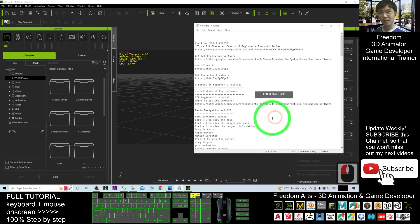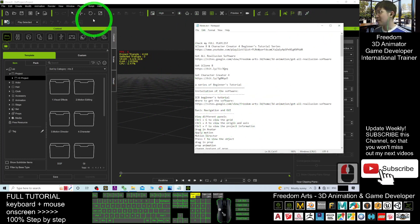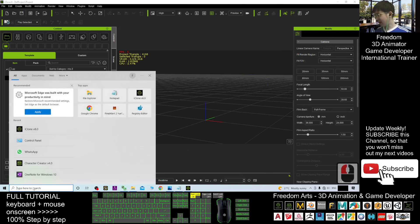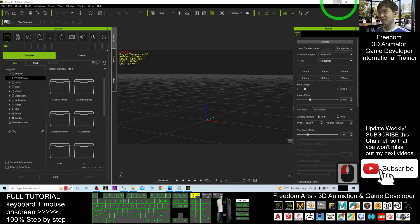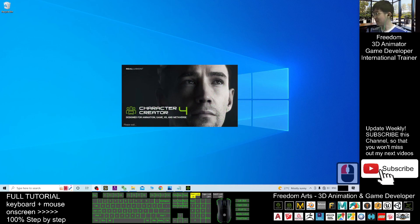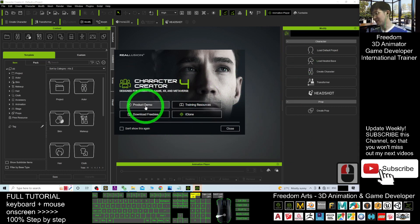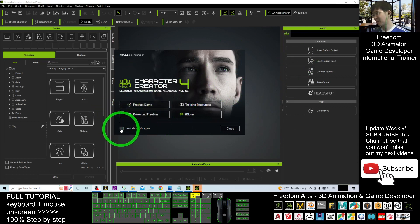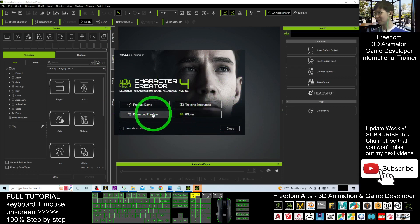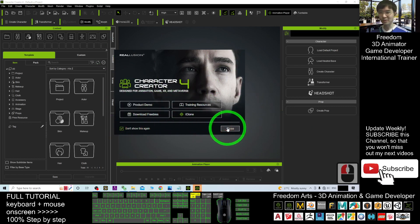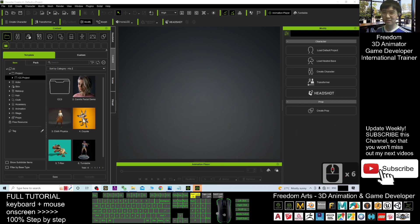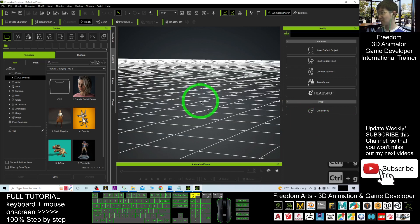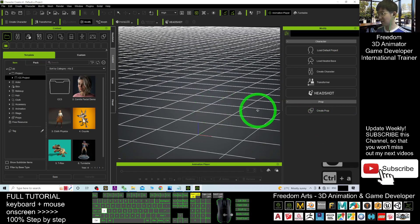This is a 3D animation software — iClone 8. The same controls work in Character Creator 4 as well. Now I'm opening Character Creator 4; we'll wait for it to load. Once loaded, I'll tick 'Don't show this again' and close the welcome screen. This is Character Creator 4 — it's totally empty. Just like iClone, use Ctrl+G to toggle the grid lines and Ctrl+A to view the origin.